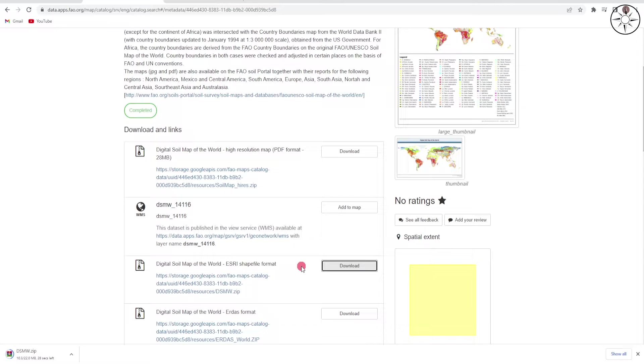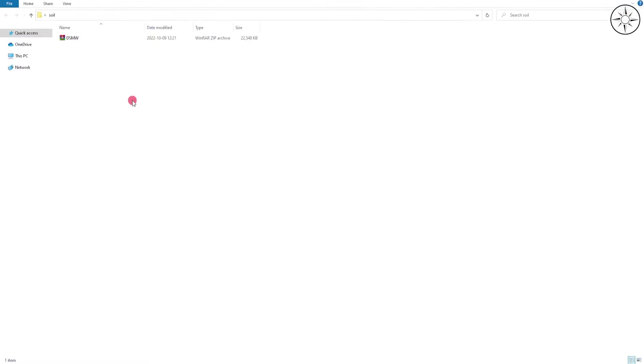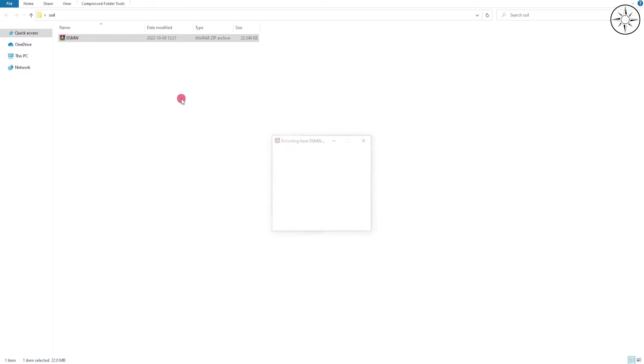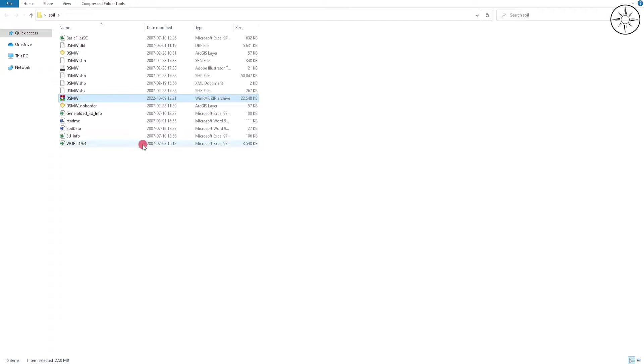After the download, you will get this zip file. Right-click and click on 'Extract Here' to unzip it. As you can see, we got multiple files. We are going to use this one: the SHP file.